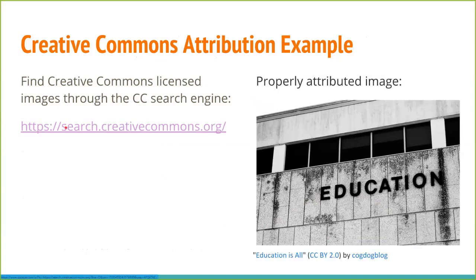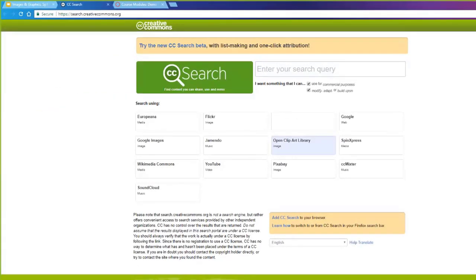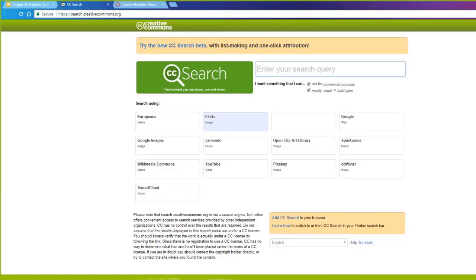I'm going to go to the Creative Commons search. The search area lets you designate whether you want to search Flickr only, Google Images, Wikimedia Commons, etc. I'll do Flickr so we can try out ImageCoder as well. I type in 'smartphone' and can narrow down my use needs — if I needed it for commercial purposes I'd leave that checked, but I'm using it for education and I'm not planning on modifying it. So I do the search, it brings me into Flickr, and I find one I like and click on it.